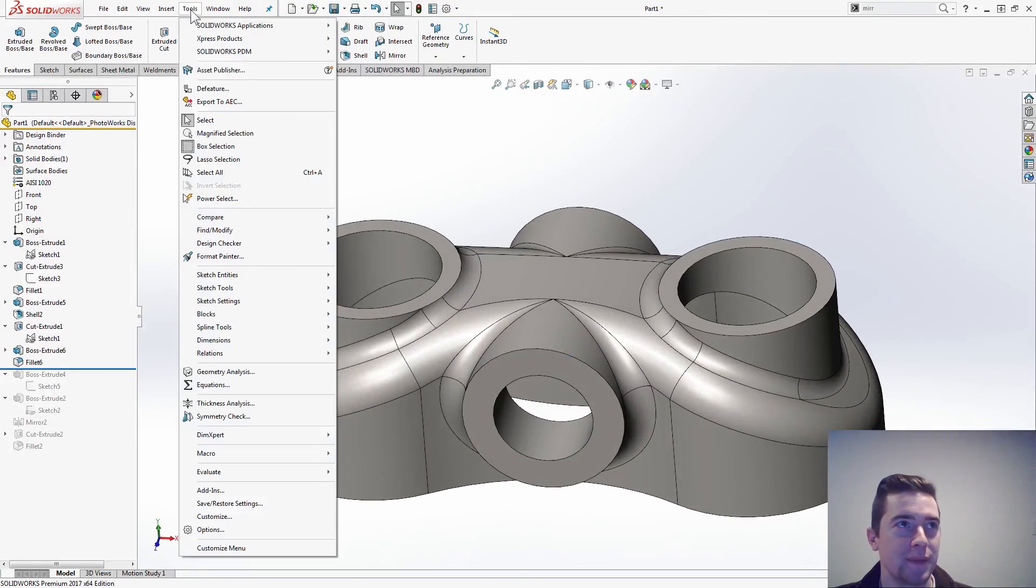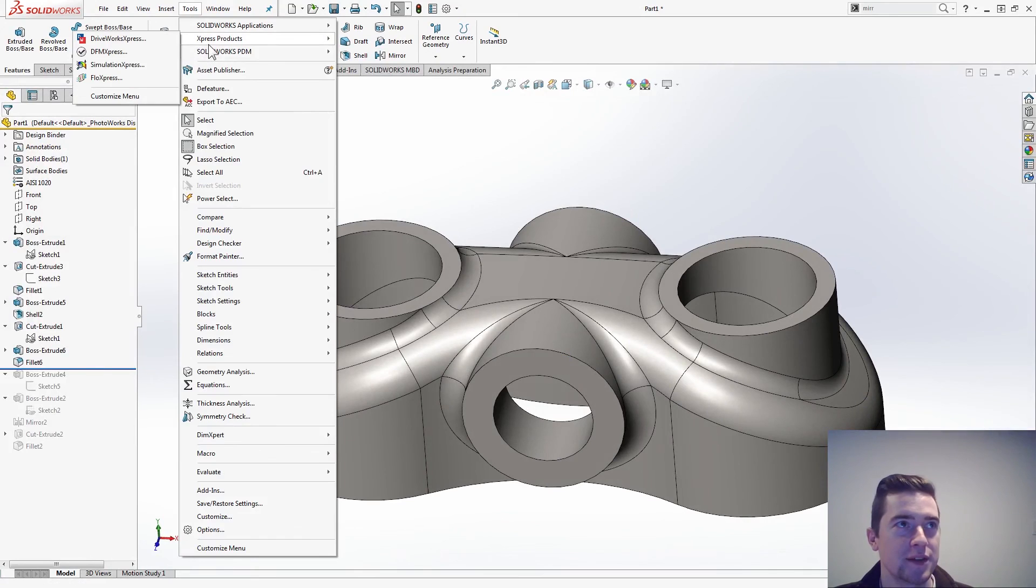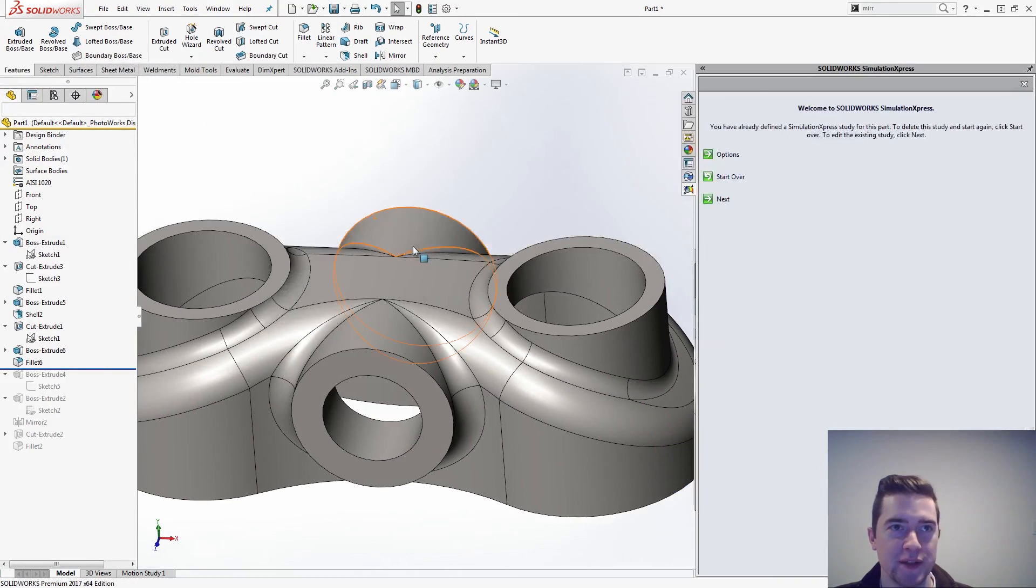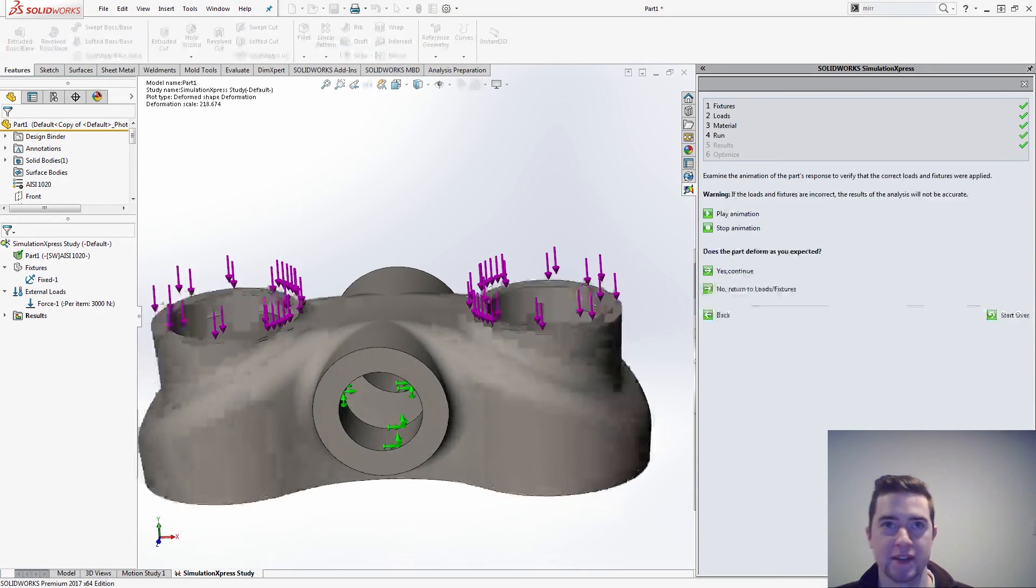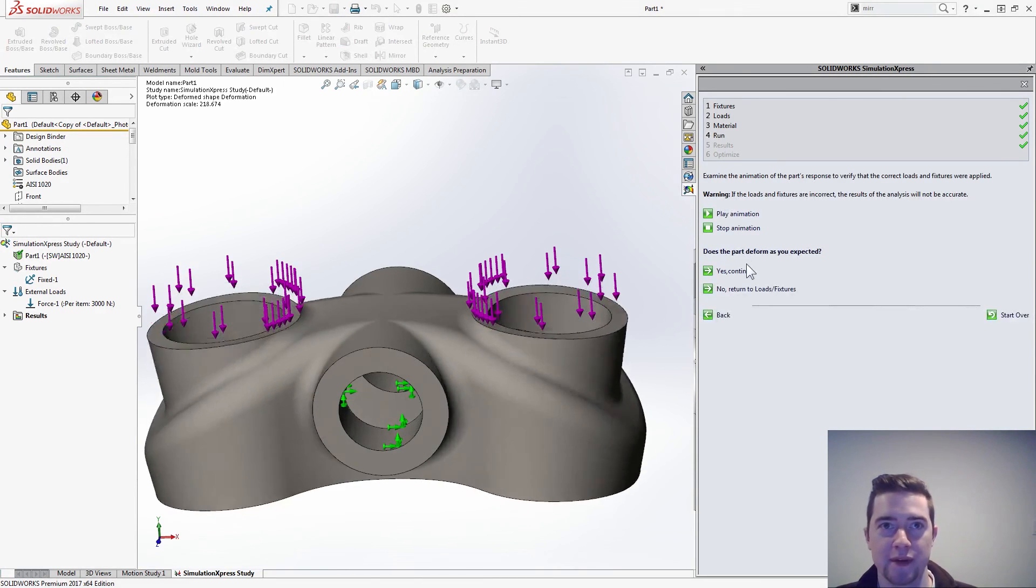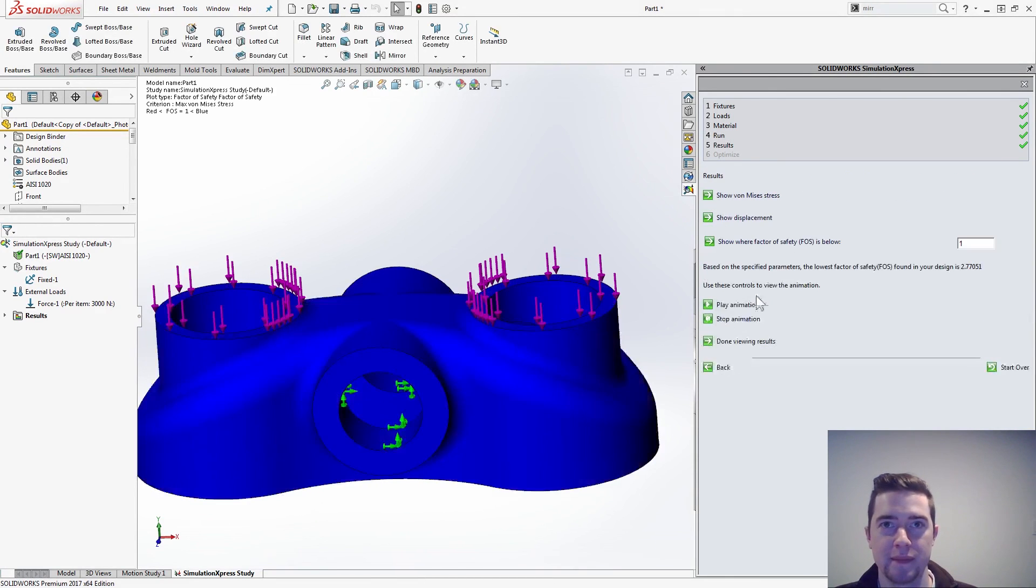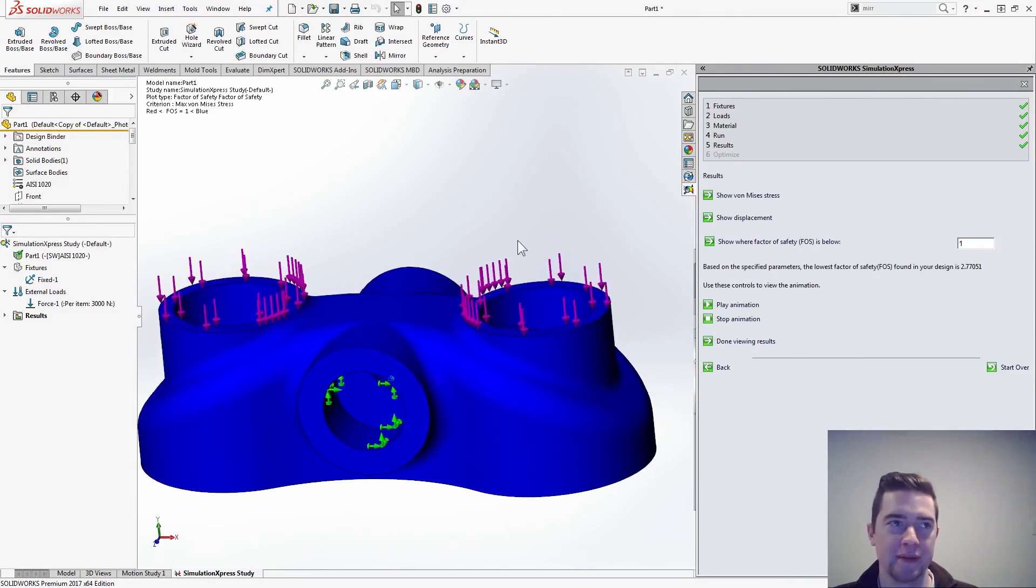Express, simulation express, let's continue. 2.76 is the number that we're looking for. Yep, there we go.